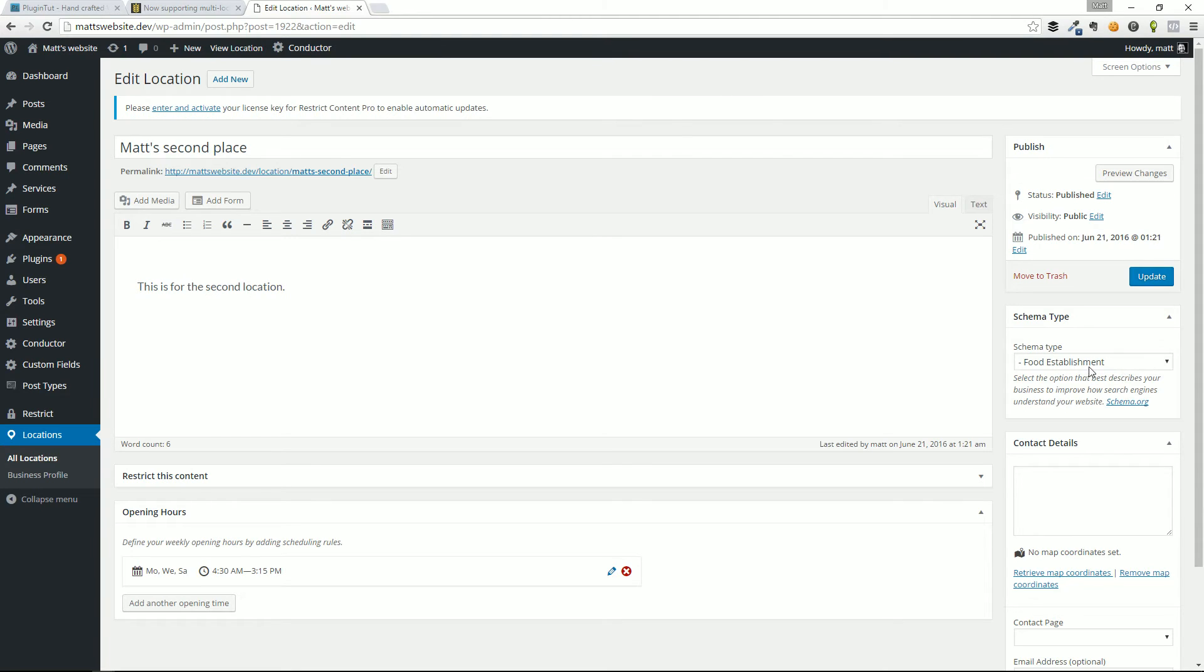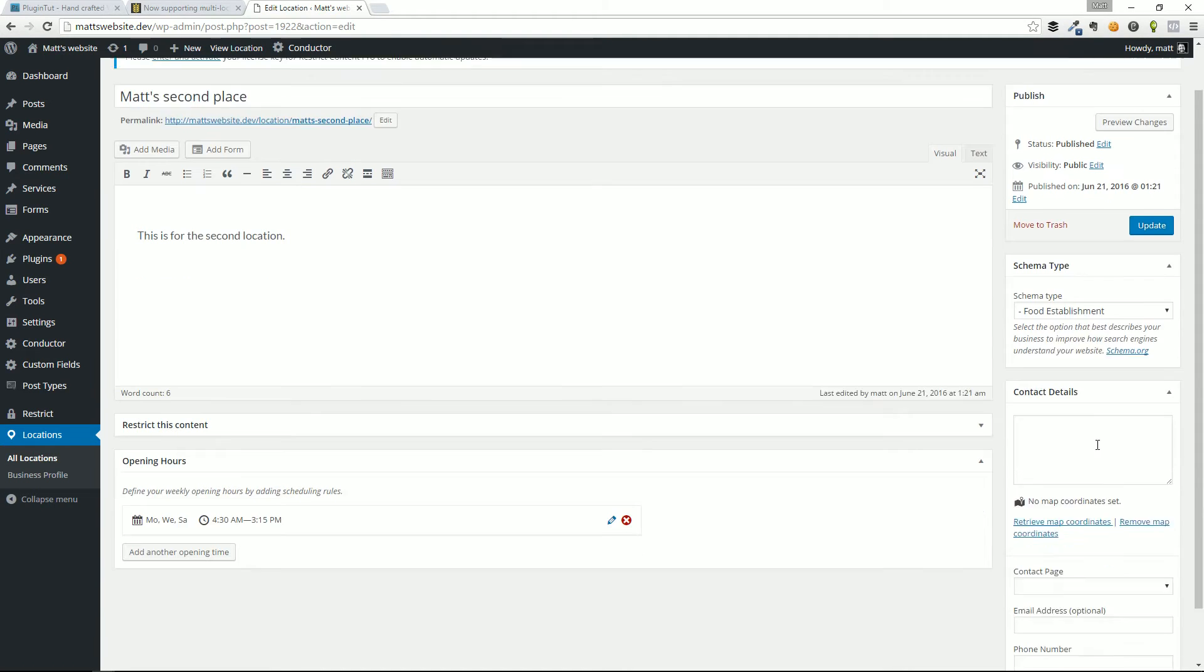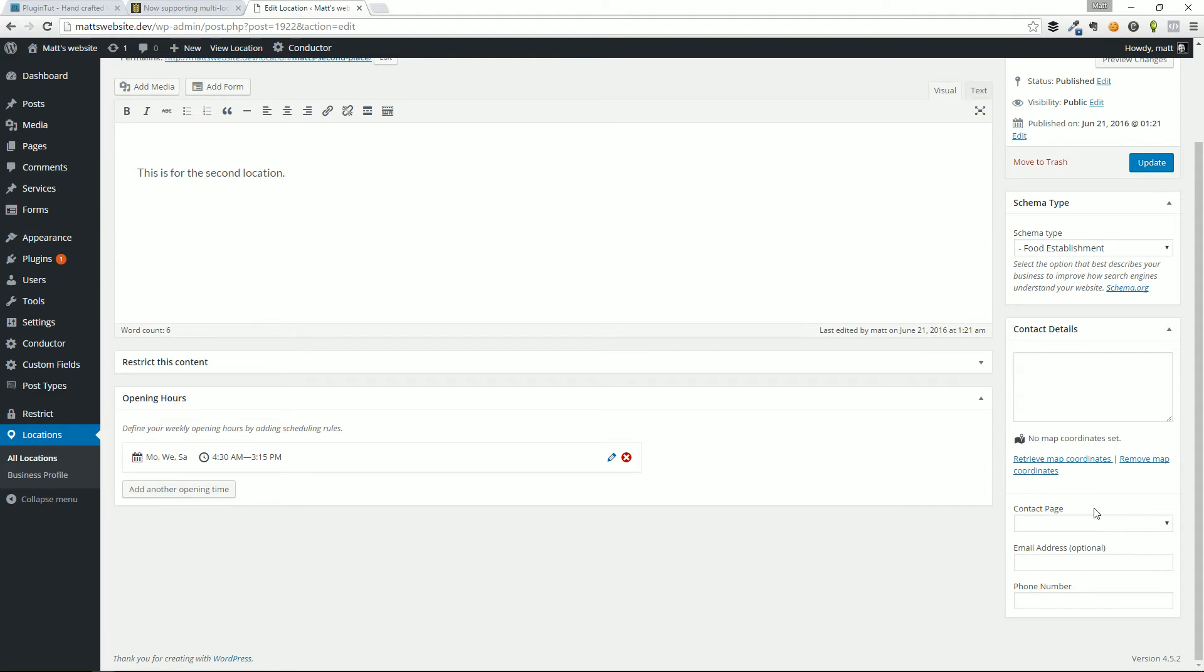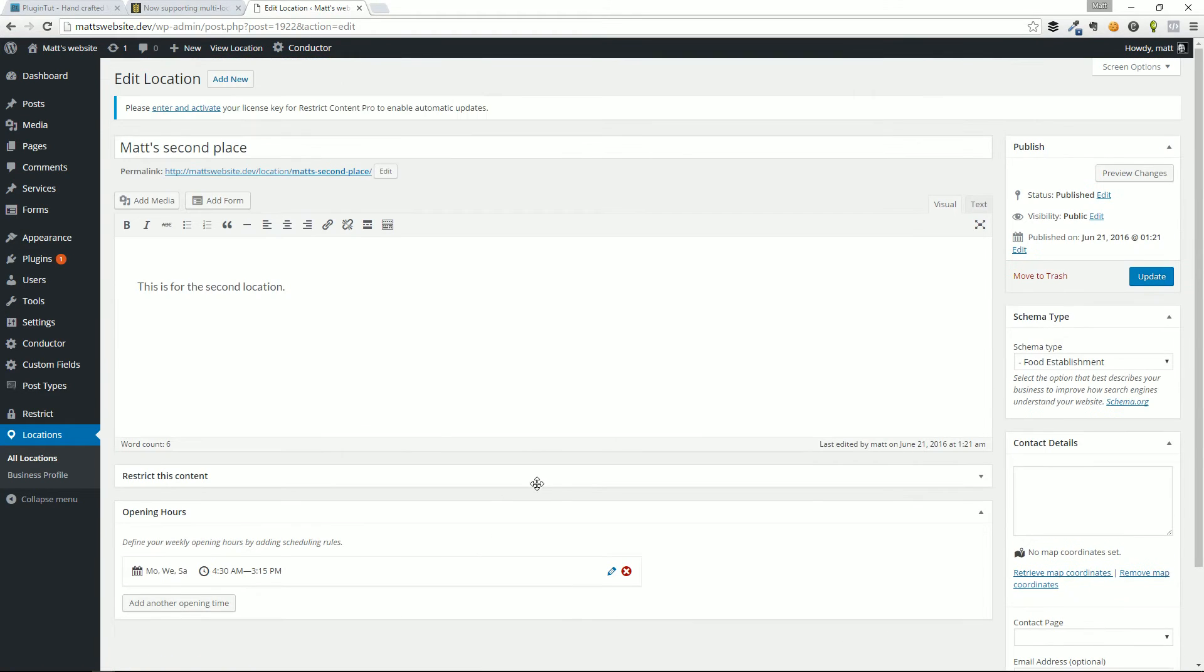But on the right-hand side, you have all of the options that we configured previously in the traditional business profile settings page. Schema type, again, address, grab the map coordinates, what's the contact page. You fill all this stuff out just like you did on the business profile.